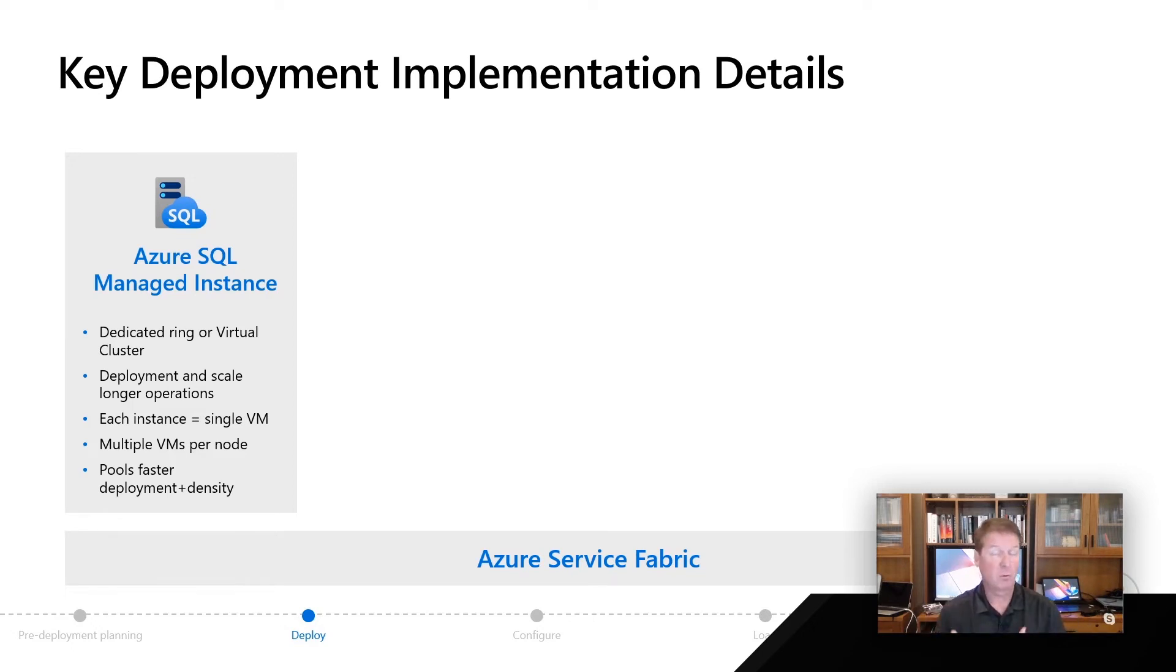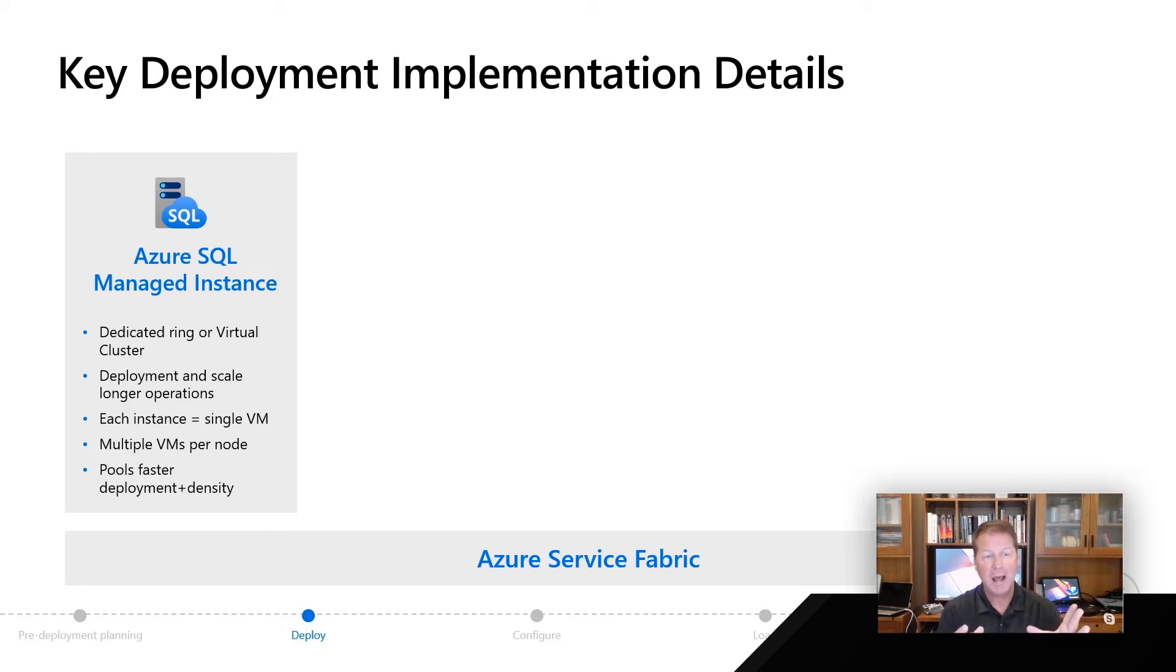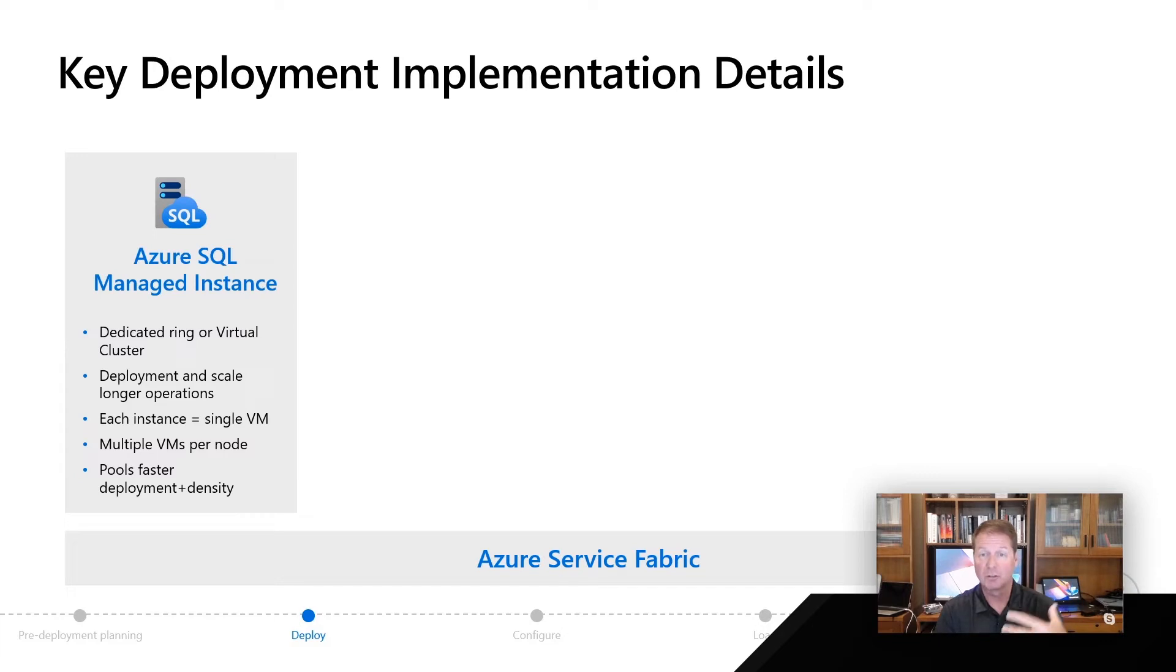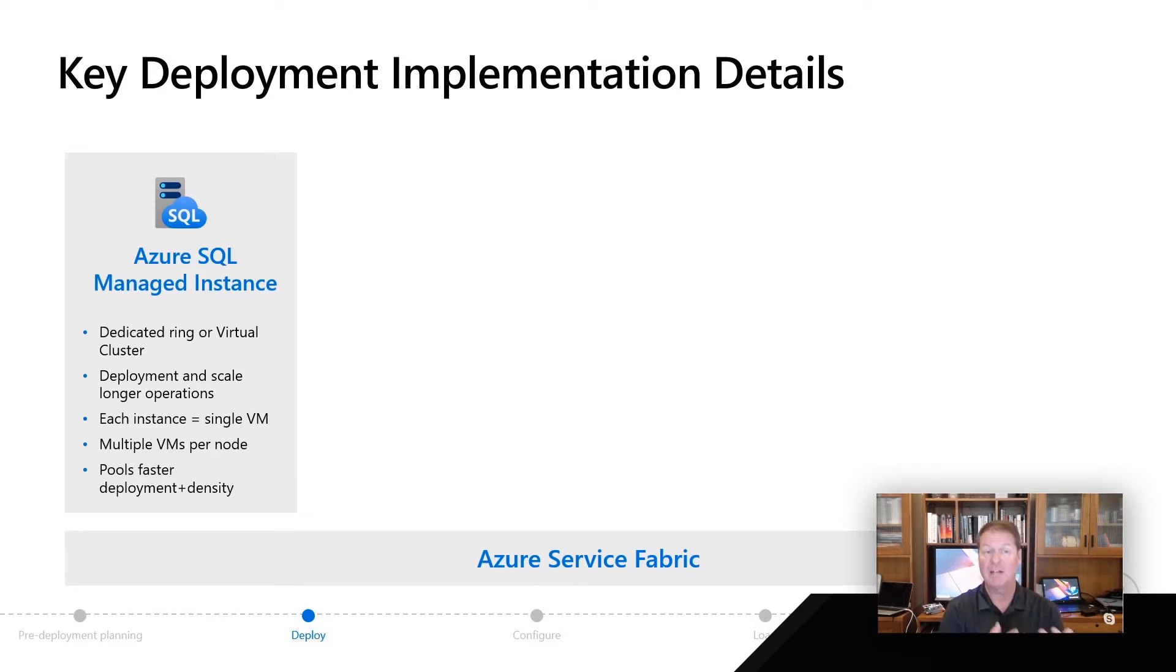We mentioned before in the first module, something called Instance Pools, and that's where we get things a little bit different where we can pack in more than one instance inside a VM, which gives you those lower vcore choices, and that's why deployment in pools can be a faster operation.